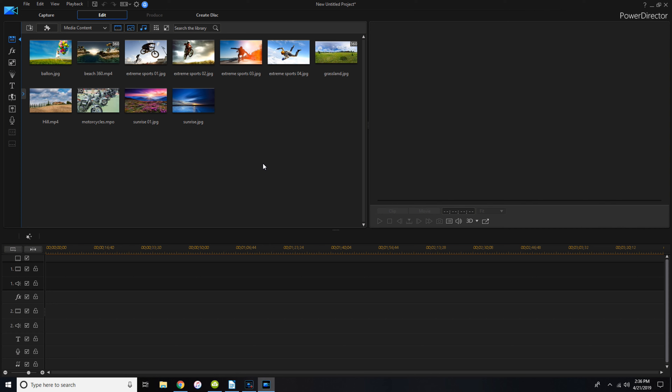Just as a point of reference, I do have a little bit older version of the software, but this is Power Director 16. I know that there's a Power Director 17 now and there's also a Power Director 365.